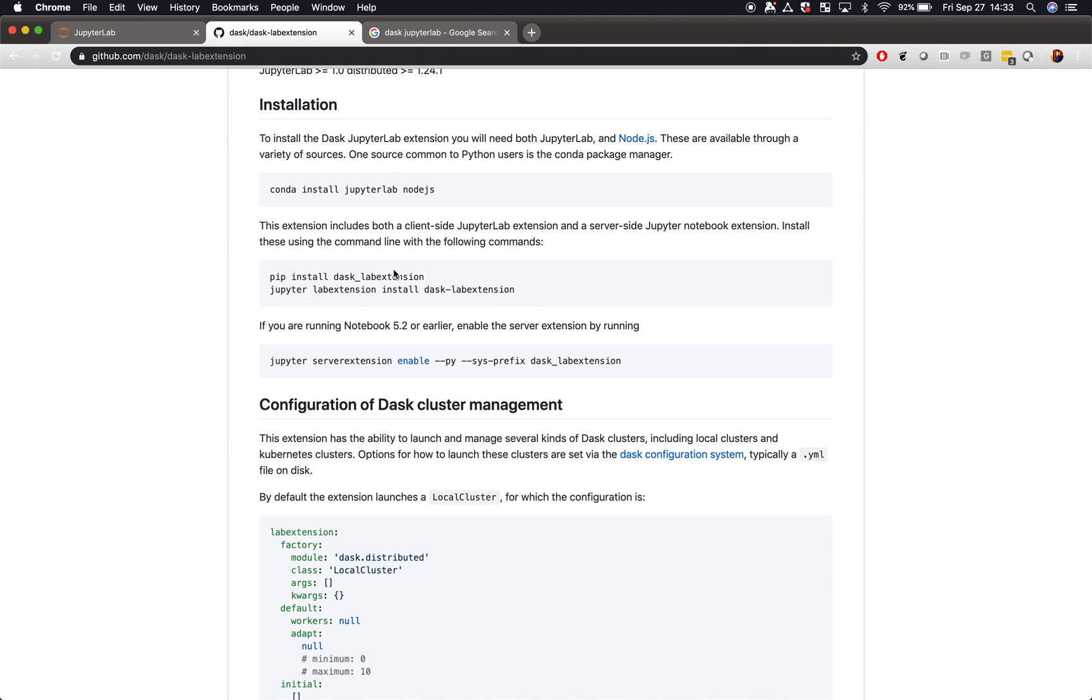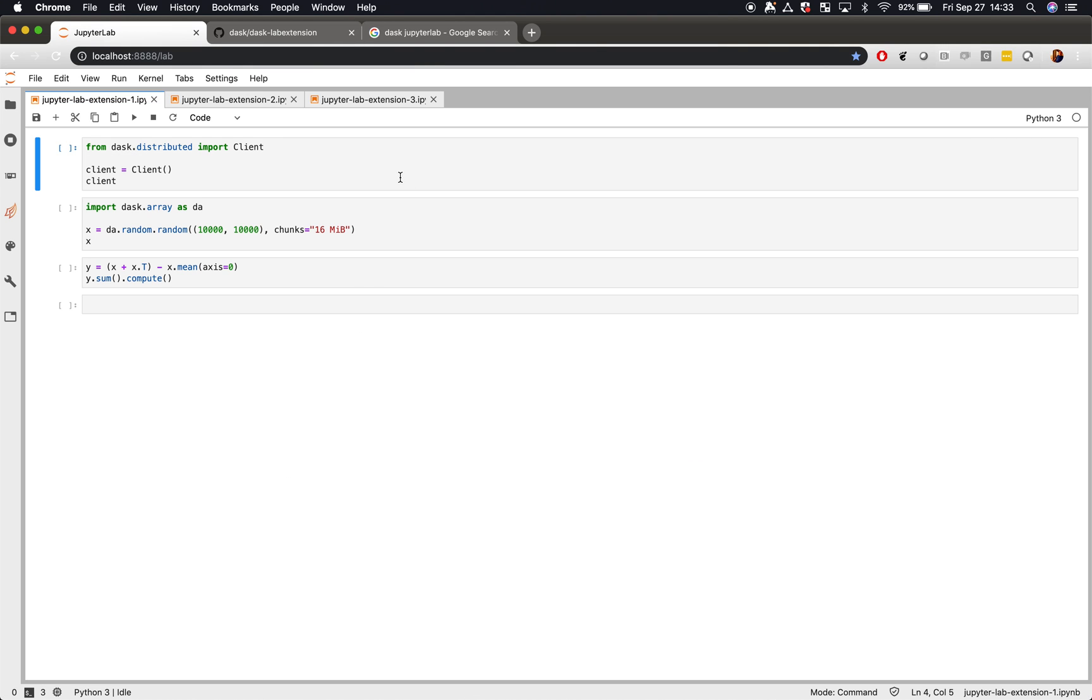If you run these three commands, you should be fine if you're using Conda. You don't have to use Conda as long as you install JupyterLab and Node.js in some other way. So let's now go look at using the Dask lab extension in practice.